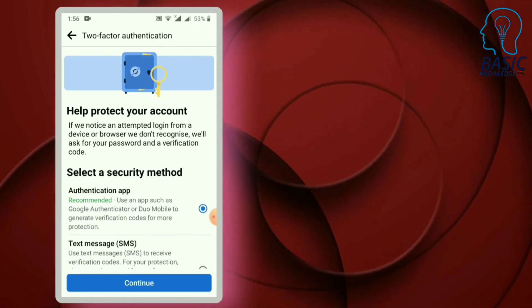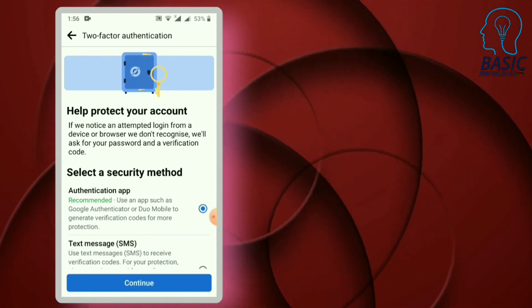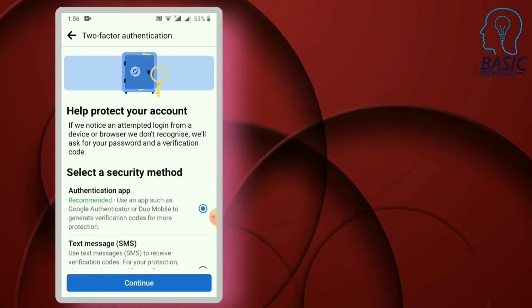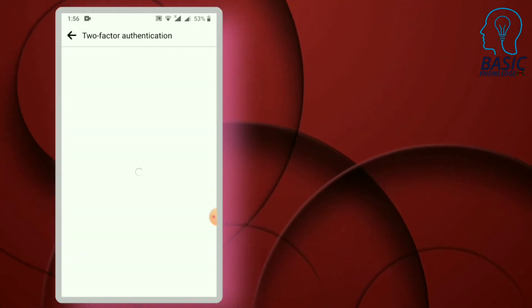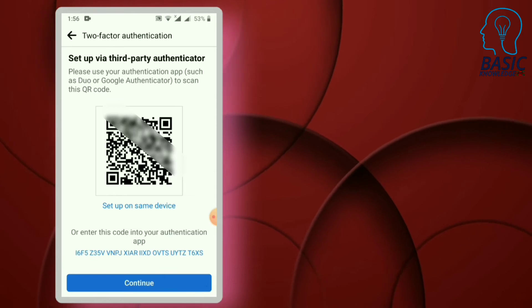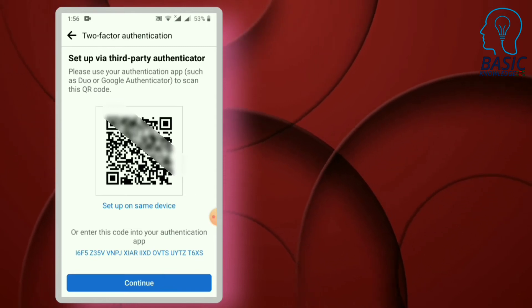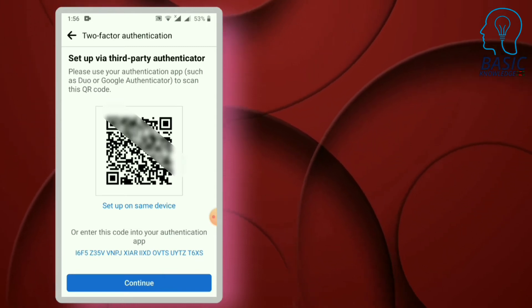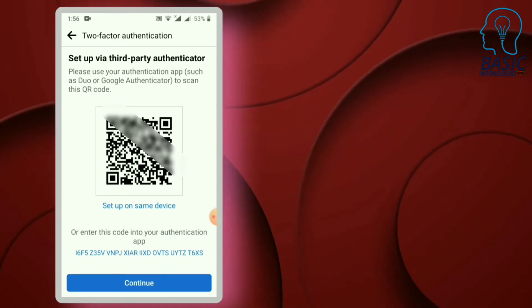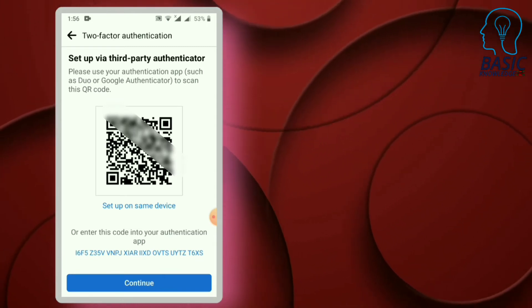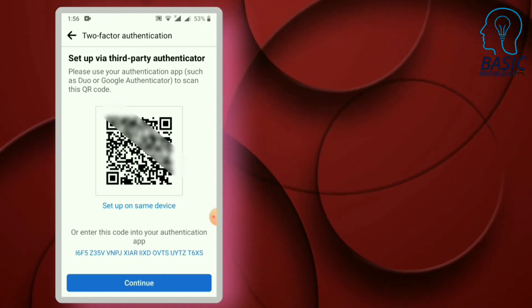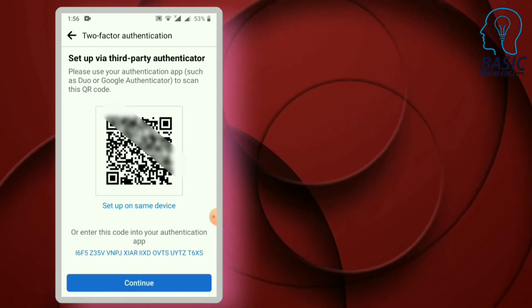If you want to use the authentication app, click on the Continue button. If you want to use the Google Authenticator app, select the same device option.